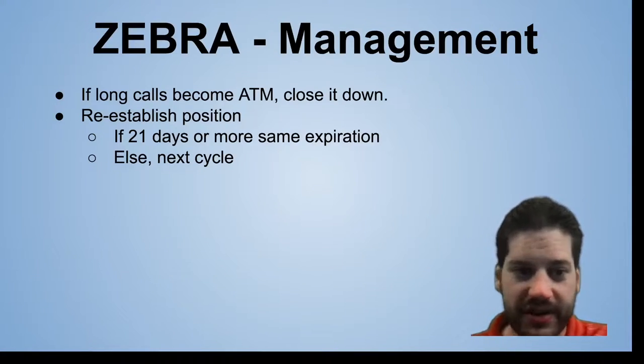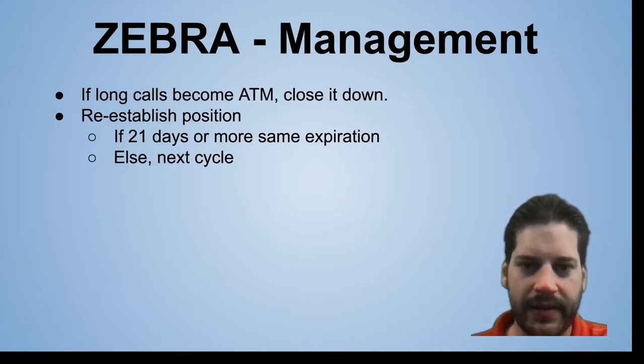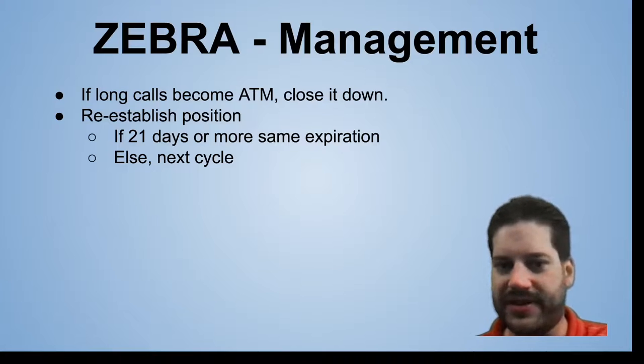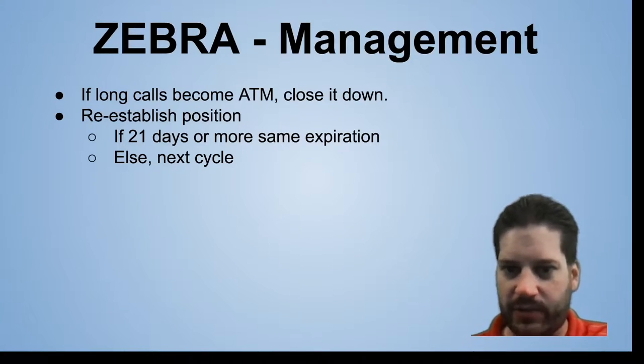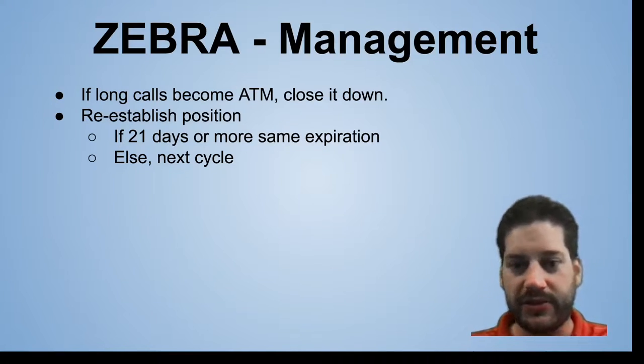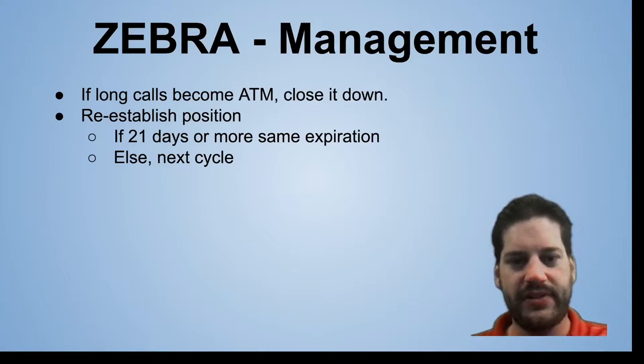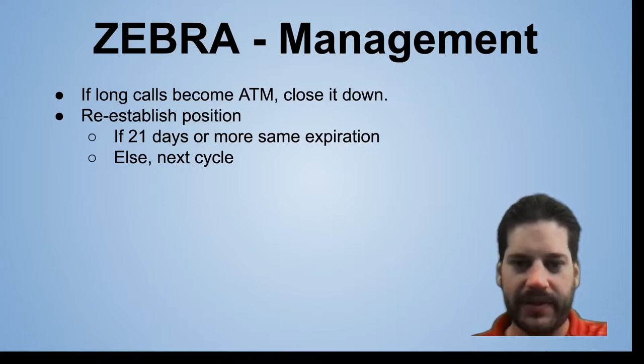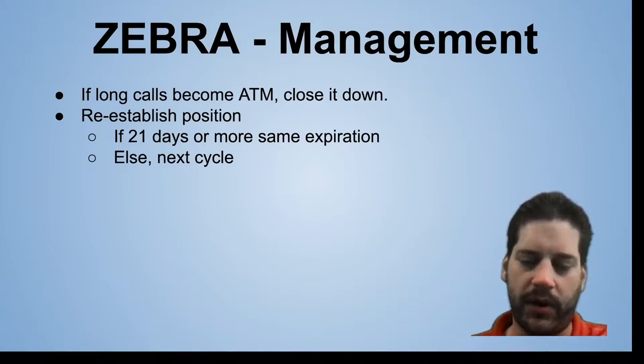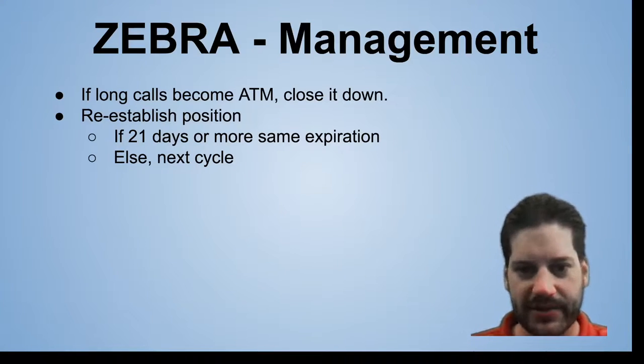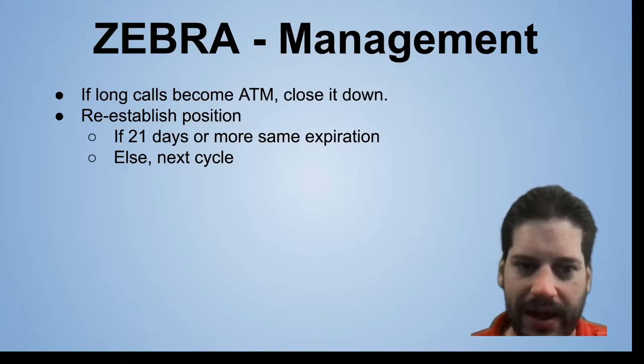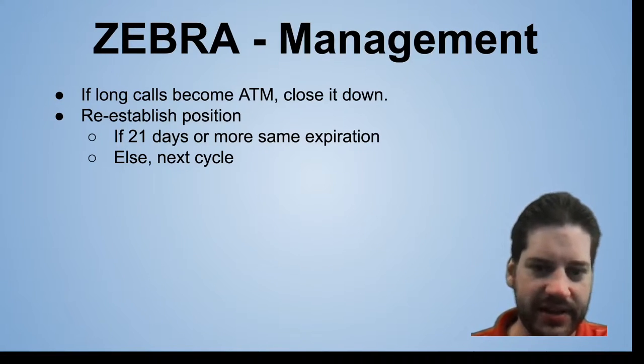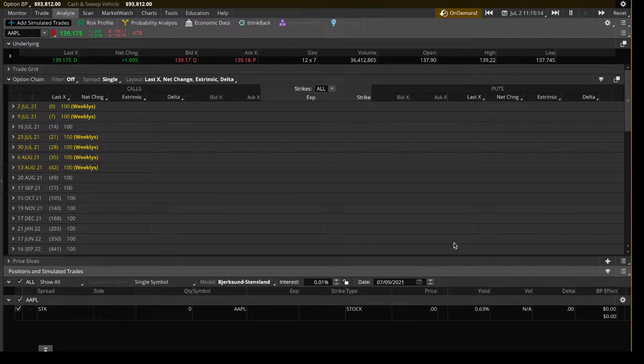Managing the Zebra is actually pretty simple. You don't have to touch it until your long calls become at the money. And when that happens, that's when you close it down and reestablish the position. That's because you're still not at your max loss depending on when this happens. But by reestablishing the position, you earn that one-to-one movement if the stock goes up. Whereas if you let this sit there, you're going to have to wait for that delta to rise back up because you're going to be earning less than the one-to-one as the price goes up. So you just close it down, reestablish it to move the strikes to get it back to that perfect sweet spot. And if there's less than 21 days, you just want to do it on the next cycle if you're doing this shorter.